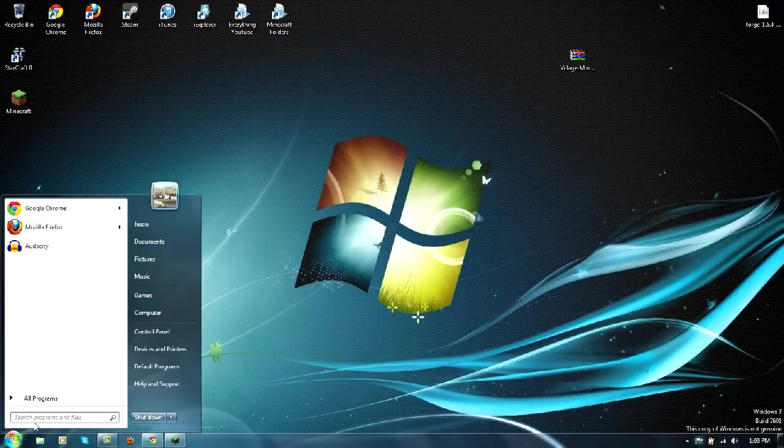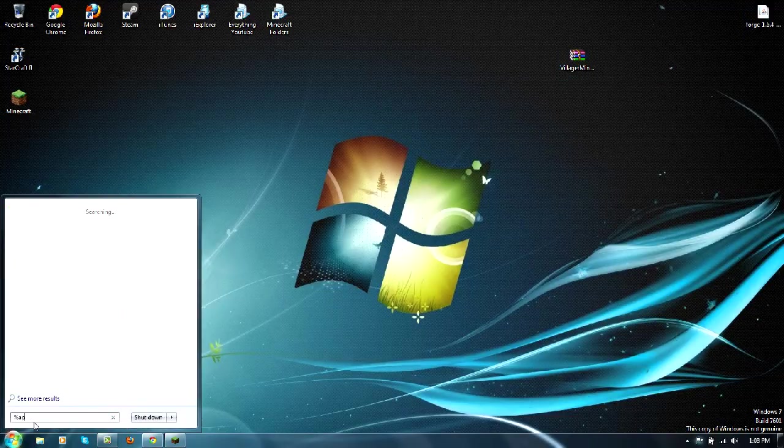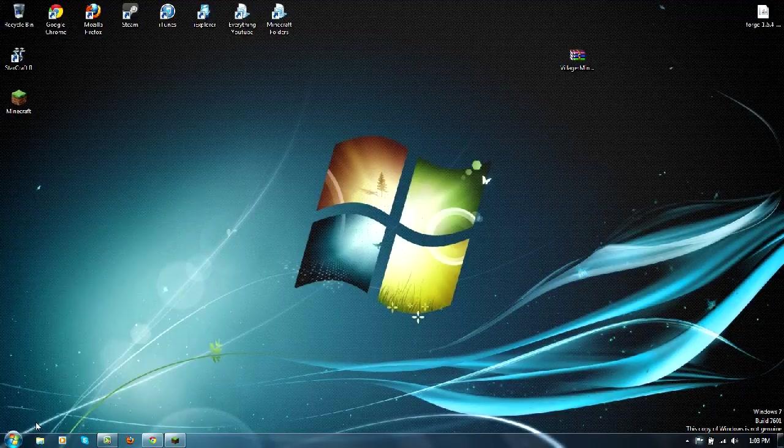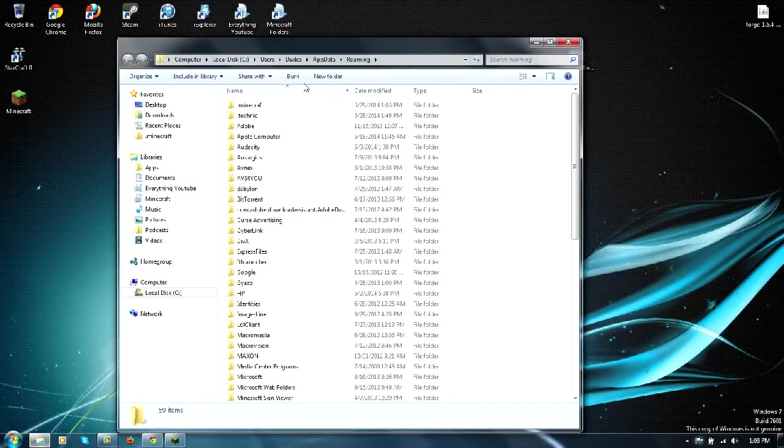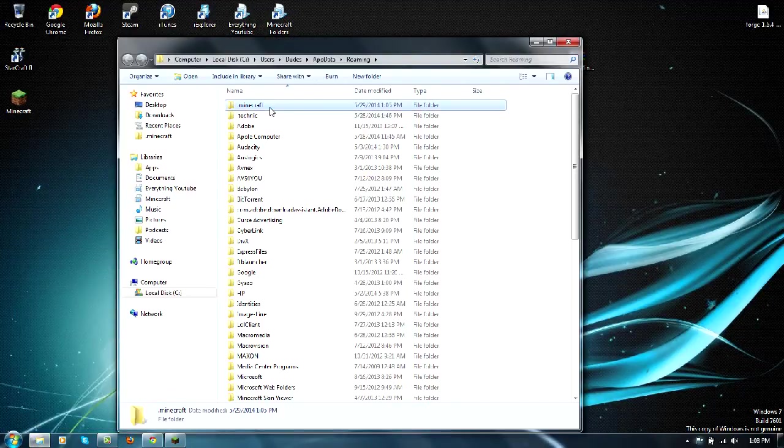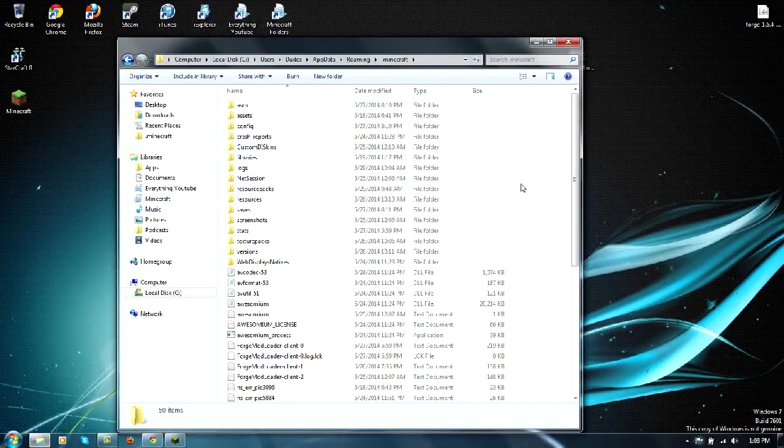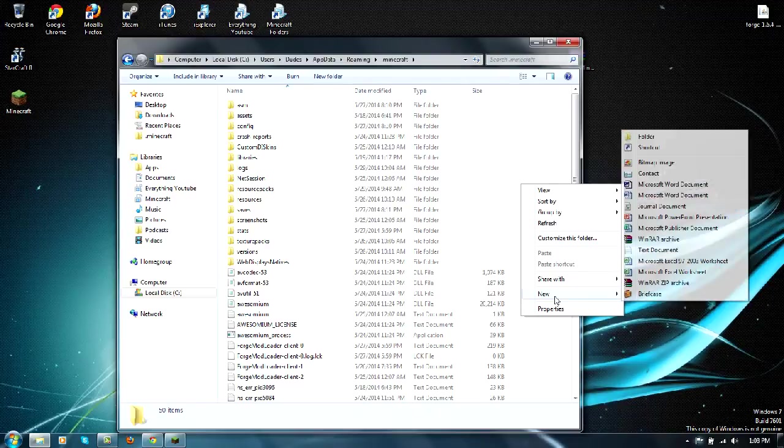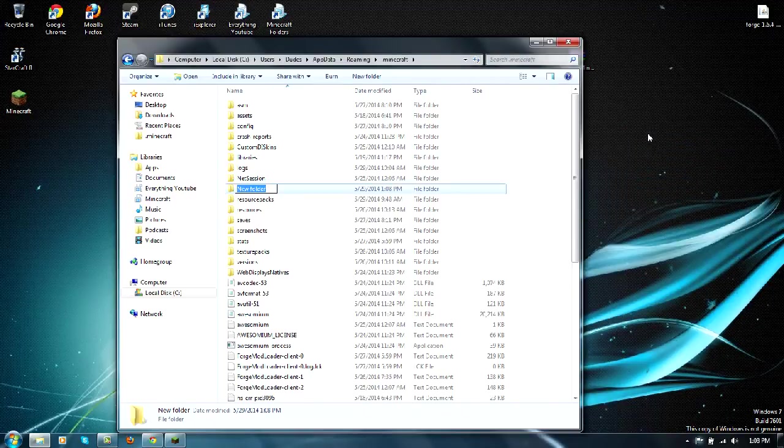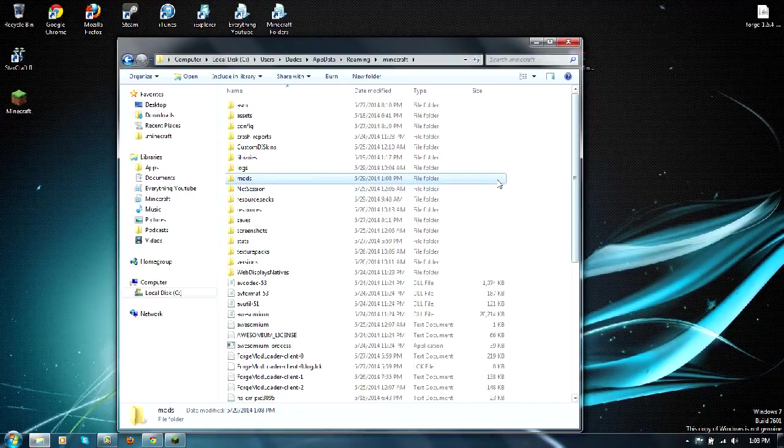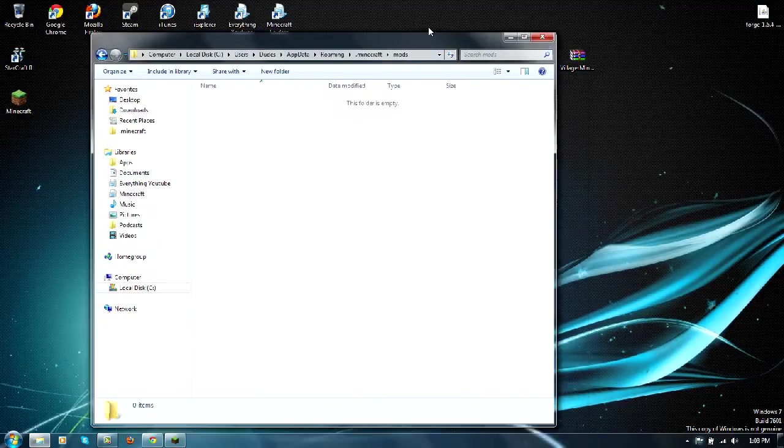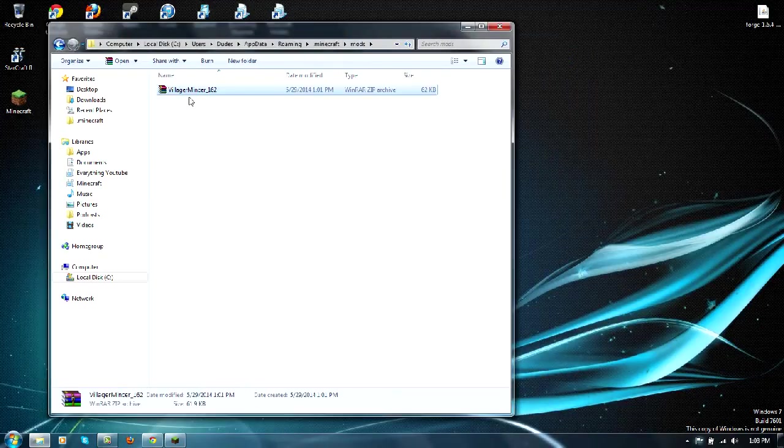Now you want to go down to your search programs and files, type in percent app data percent, go to your dot minecraft, right click, new folder, name this folder mods. Open this folder up.